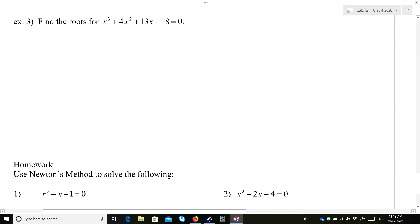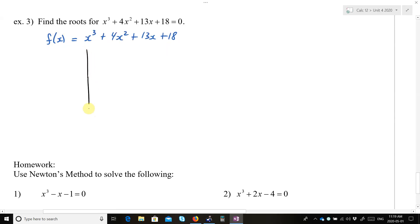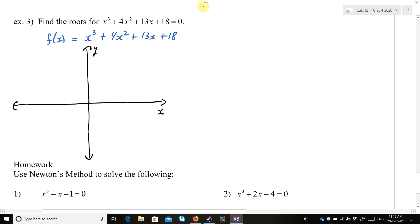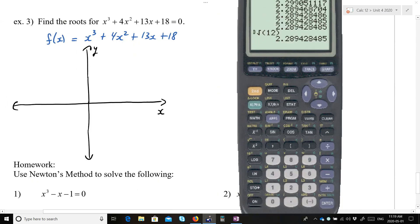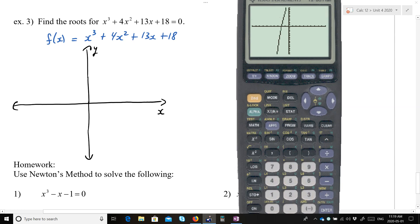Let's check out Example 3: find the roots for the cubic f(x) = x³ + 4x² + 13x + 18. Let's do a sketch of the graph.